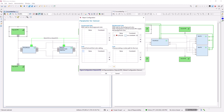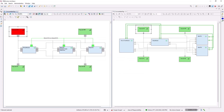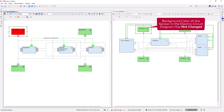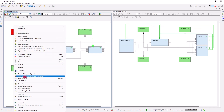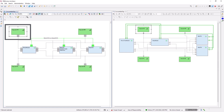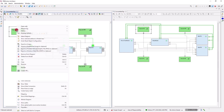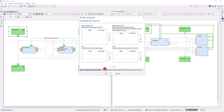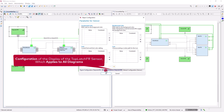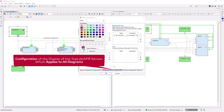As a result, the color of the object that represents the sensor in the network diagram is changed, but not that of the object on the electric circuit diagram. To change the color for both objects, we first reset the object configuration in the network diagram. This restores the default green color. Then we open the object configuration dialog again and change the color for all representations of the sensor. As a result, the objects representing the sensor in both diagrams change their color.